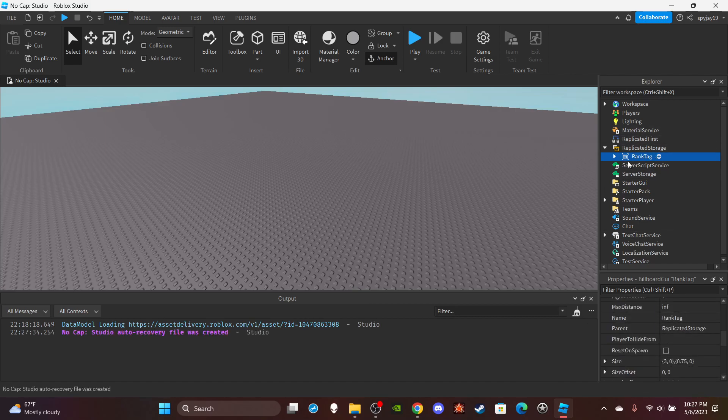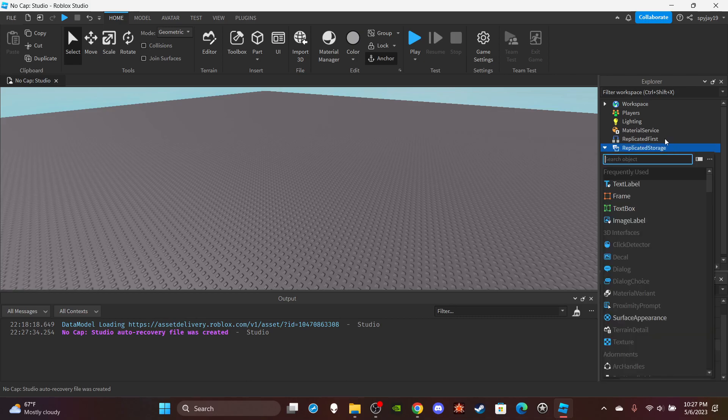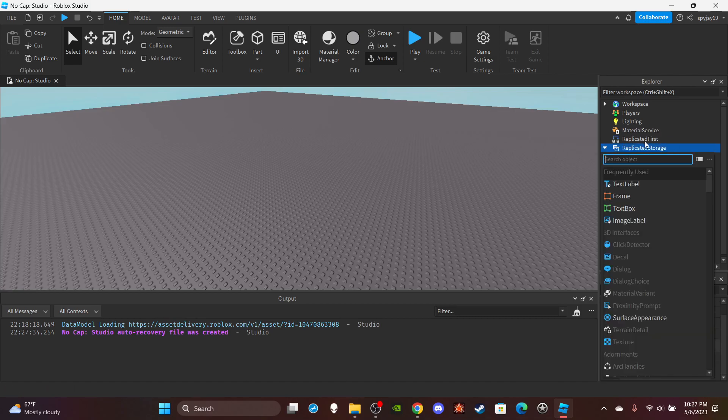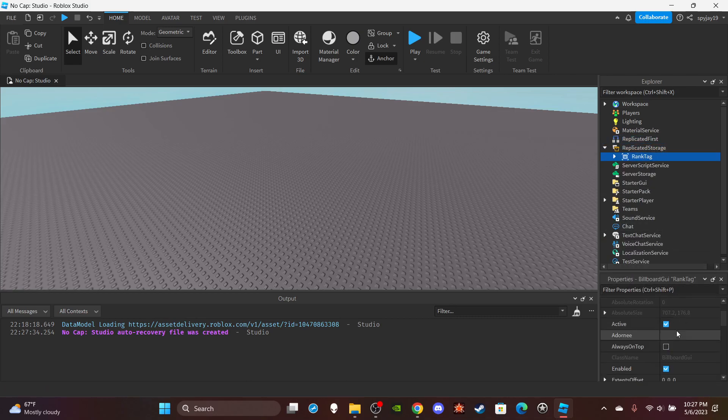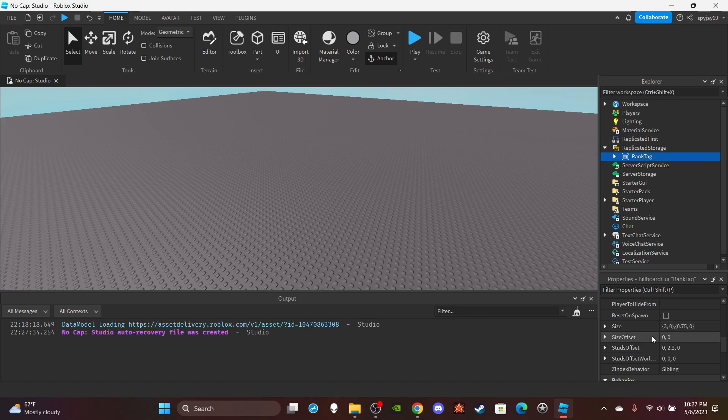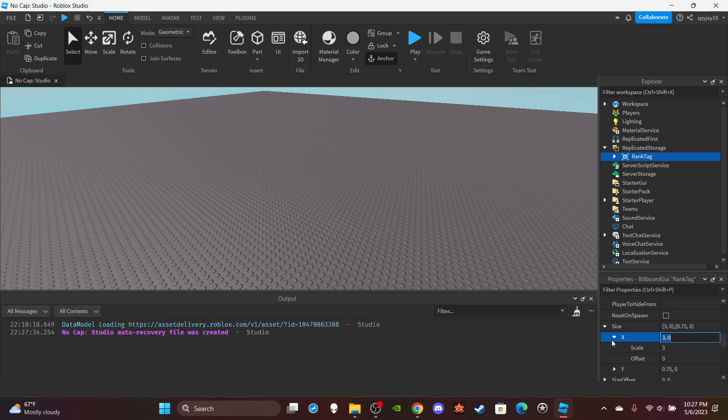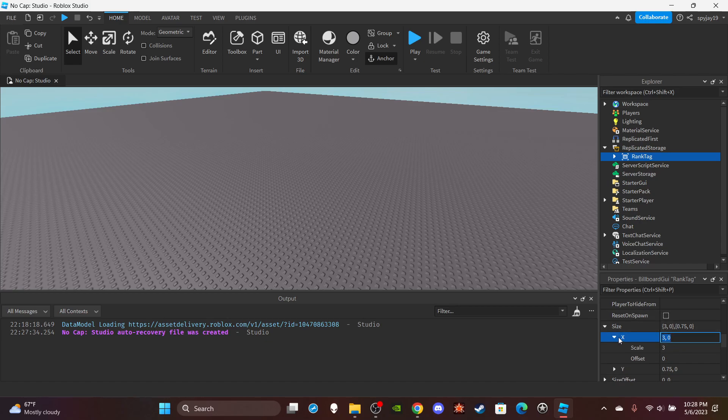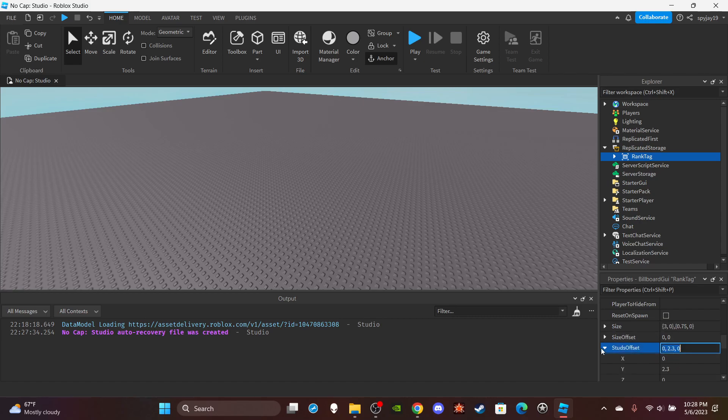You want to insert a billboard GUI. All you have to do is change the name to rank tag. For size, you want to change your scale for X, make it a 3. Then for Y make it 0.75. Make sure that's scale, not offset.